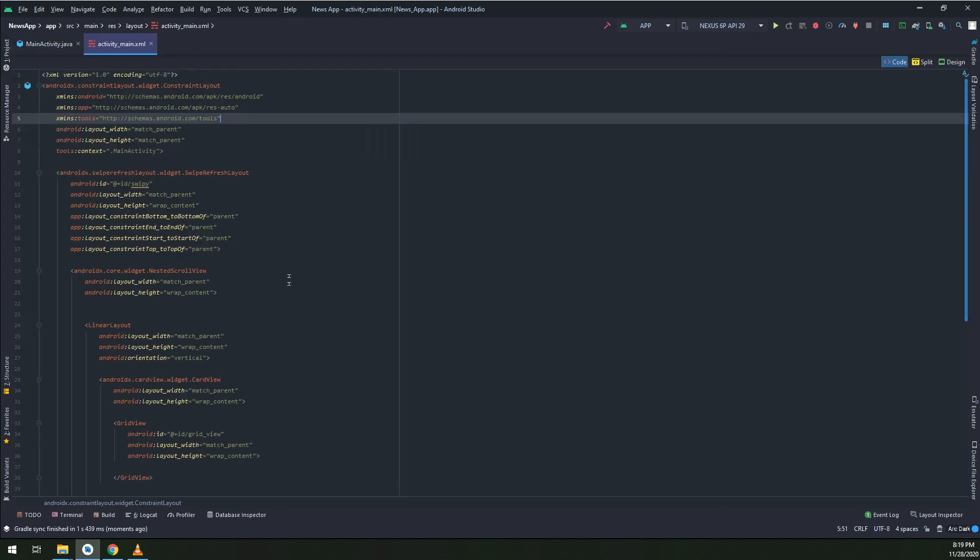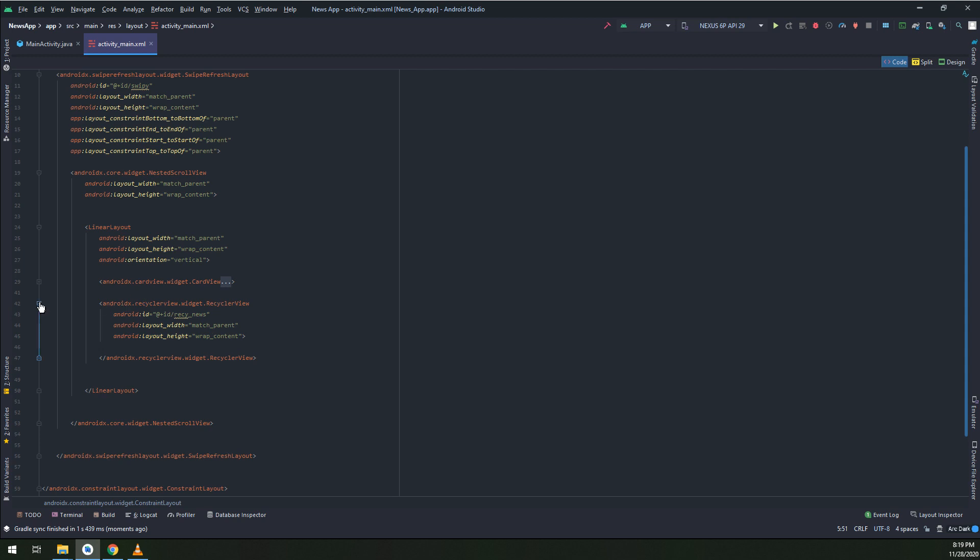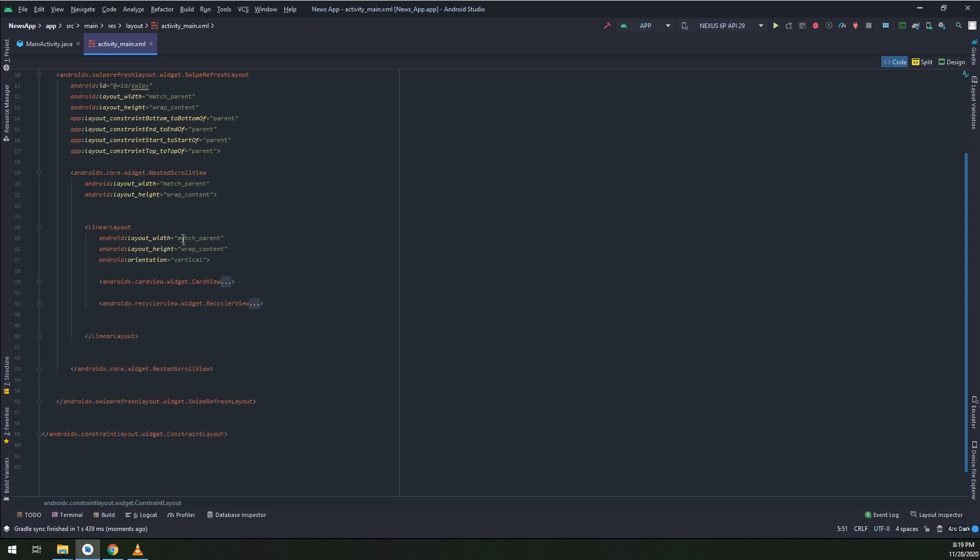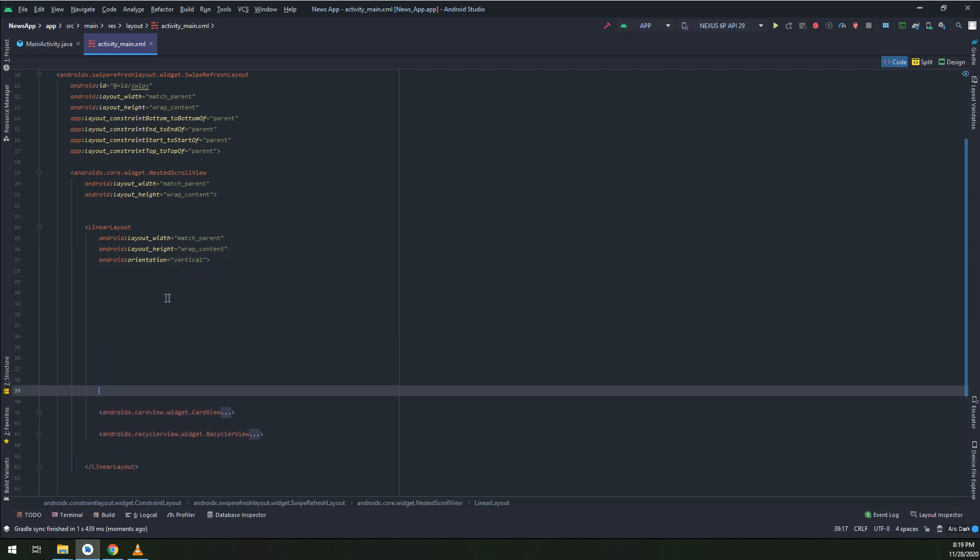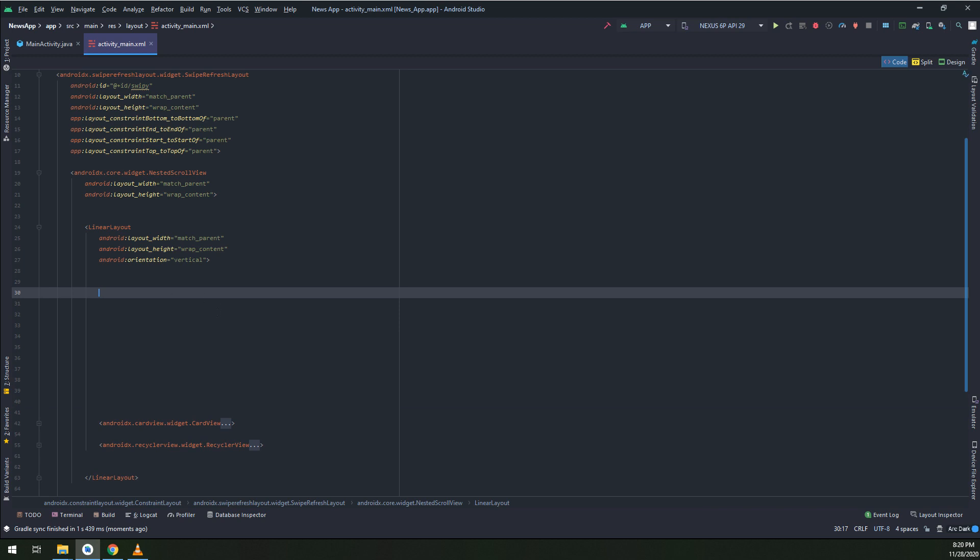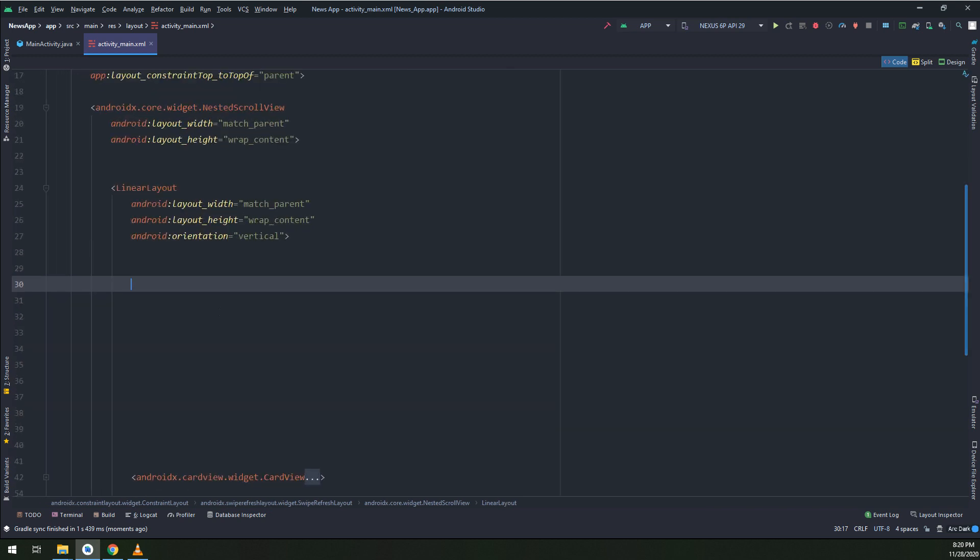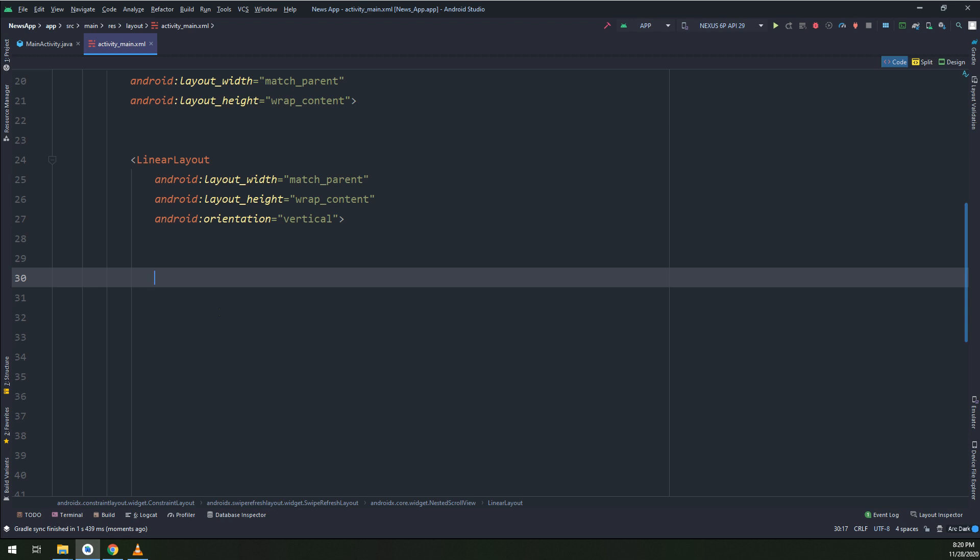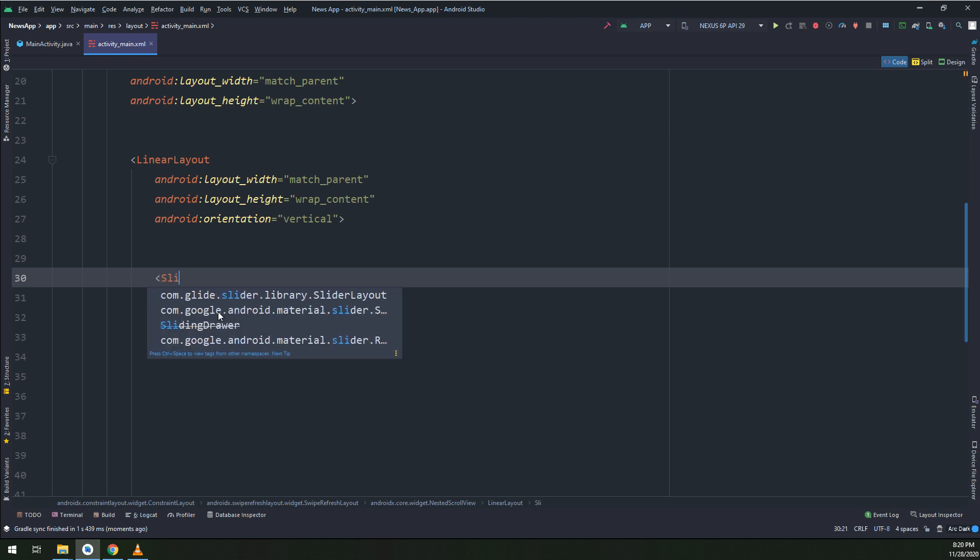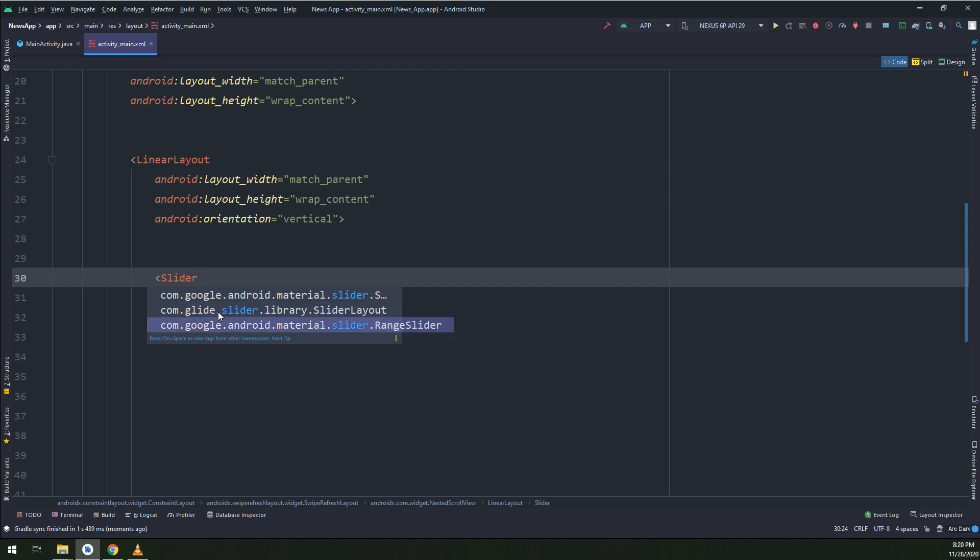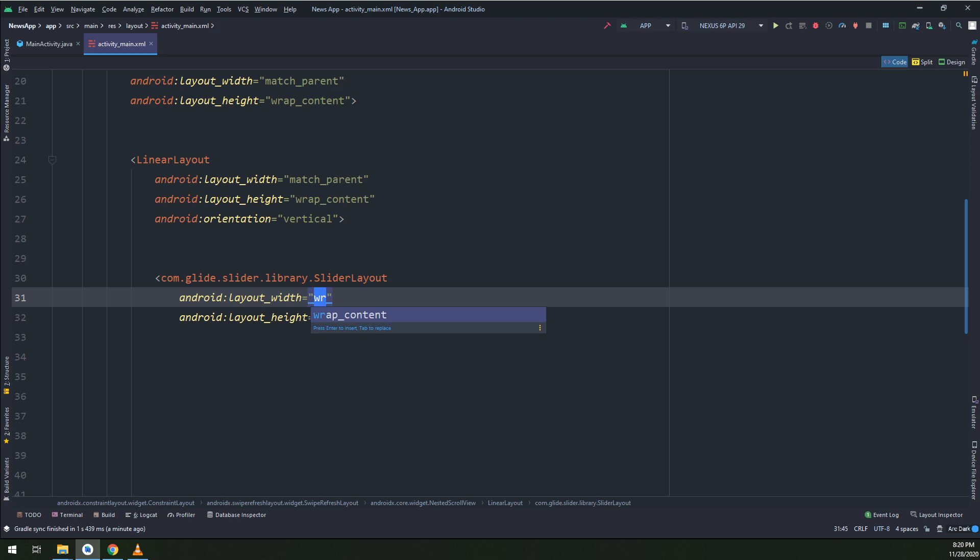Everything is working fine now. This is our main activity. Under the linear layout that contains the card view and the recycler view, I will create a new one of type slider Glide. This layout will contain the slider of images that will be displayed for the user at the home page.